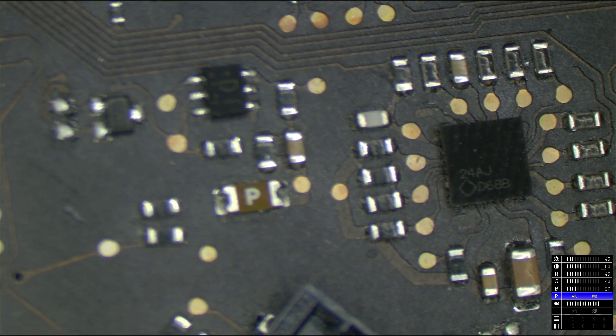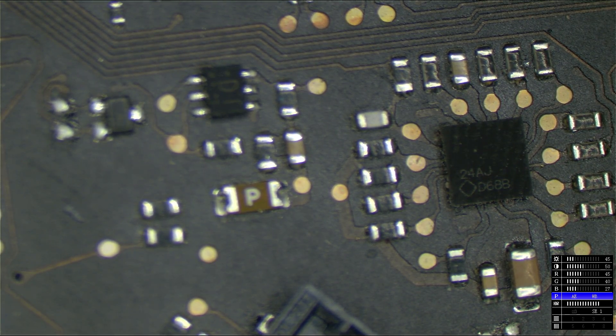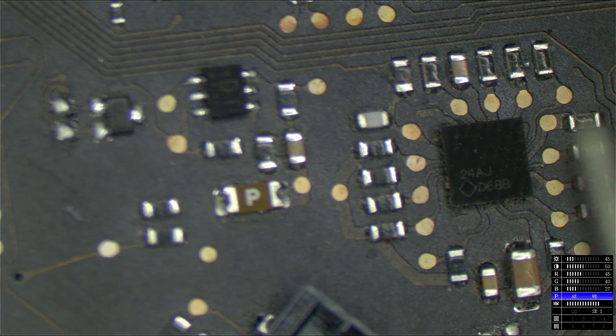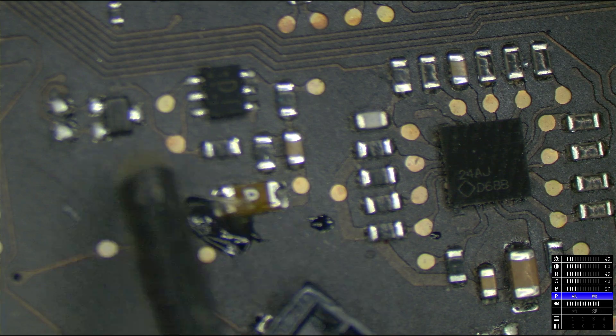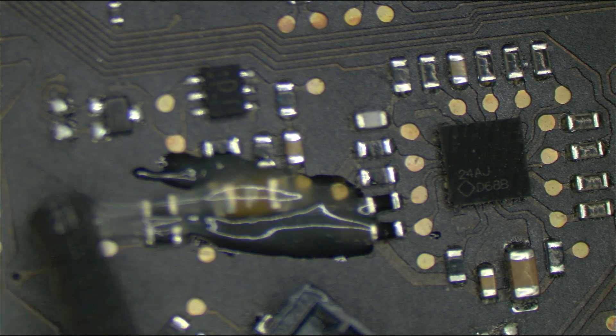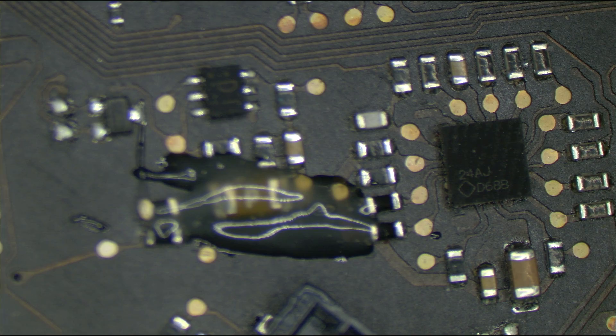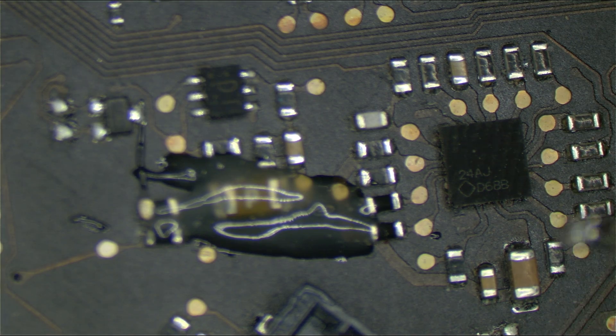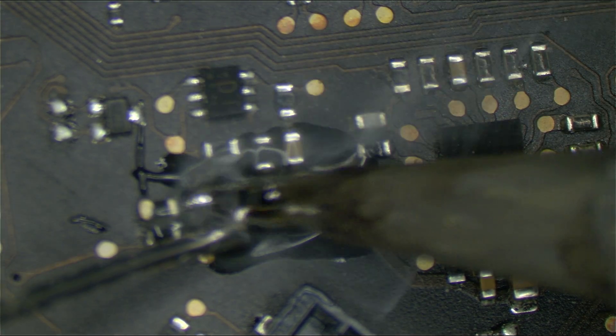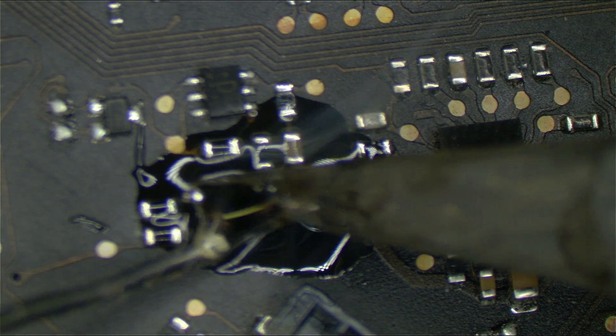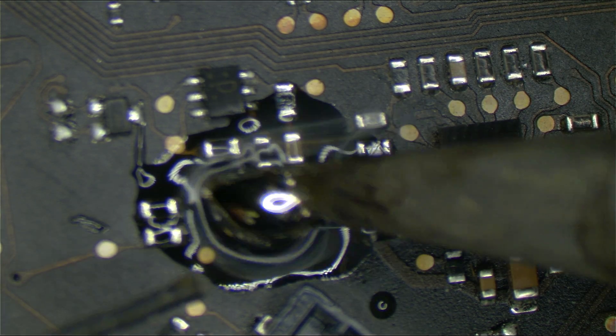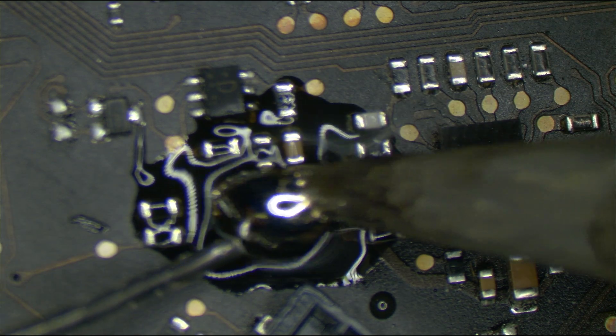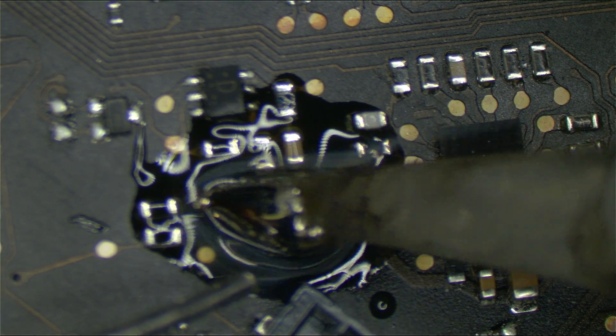So first thing I'm going to do is put some flux on that fuse. This is Amtech 559, and I have this little nice syringe for it. That's going to make it a little bit easier for that solder to flow and melt. Now what I'm going to do here is take a bunch of solder and put it over there, and I'm going to kind of have it like a nice little vat of solder.